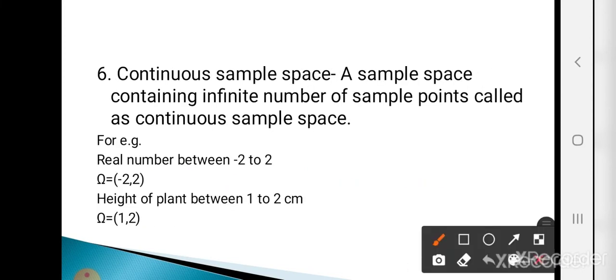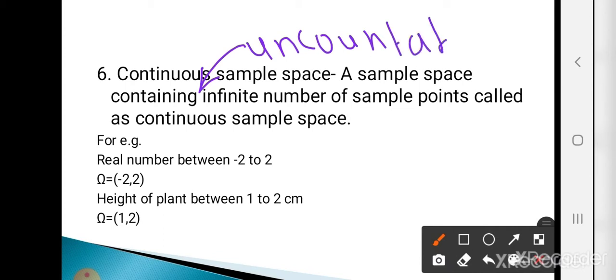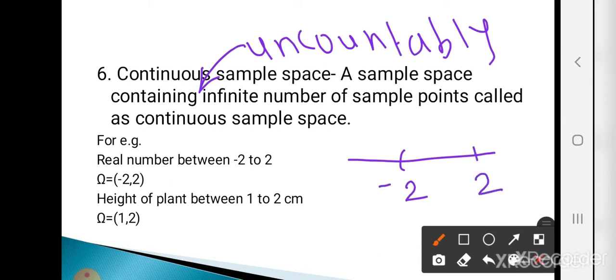A sample space containing an uncountably infinite number of sample points is called the continuous sample space. For example, real numbers between -2 to +2 — there are uncountably infinite real numbers in that range, so omega = (-2, 2) is a continuous sample space, always denoted in open brackets. Similarly, the height of a plant between 1 to 2 centimeters gives omega = (1, 2) as a continuous sample space.